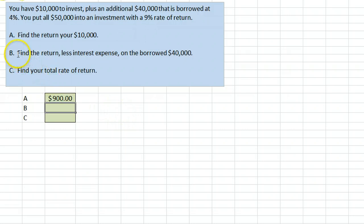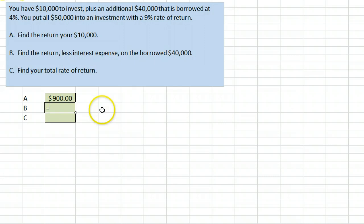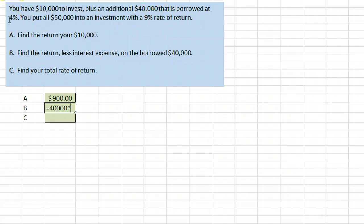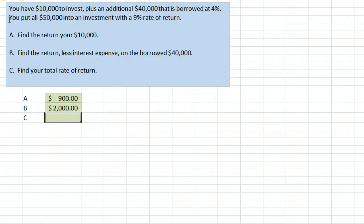Next, it's asking to find the return less interest expense on the borrowed $40,000. This will be the $40,000 times the return, which is 9%, but minus the 4% because you have borrowing costs there, so you're really making 5% on that borrowed money, times 0.05, that's $2,000.